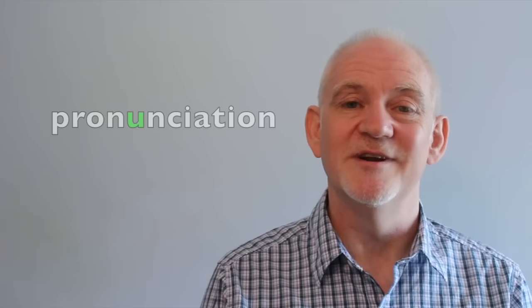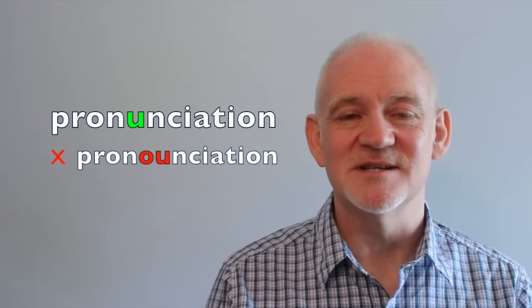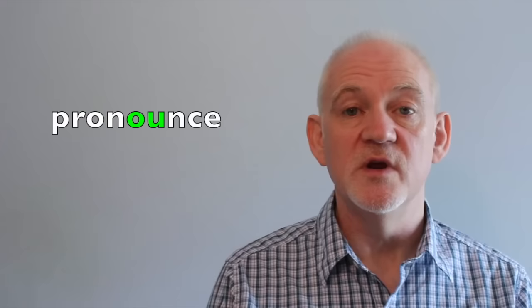There are three basic challenges to the word pronunciation and the first is that it is the word pronunciation and not pronunciation. We have the verb pronounce, which is written with OU, as in noun, but pronunciation is written with simple U, as in none.